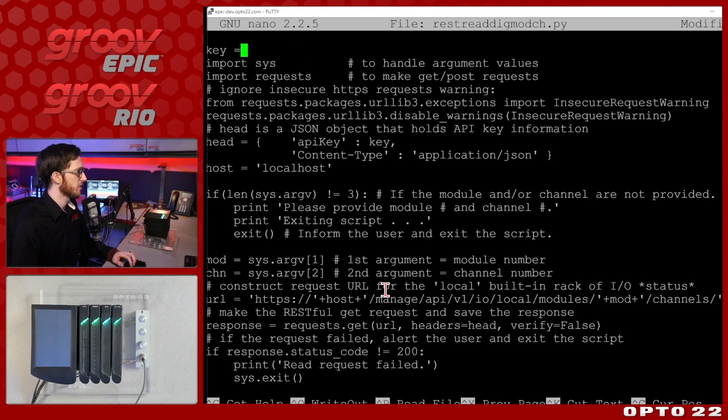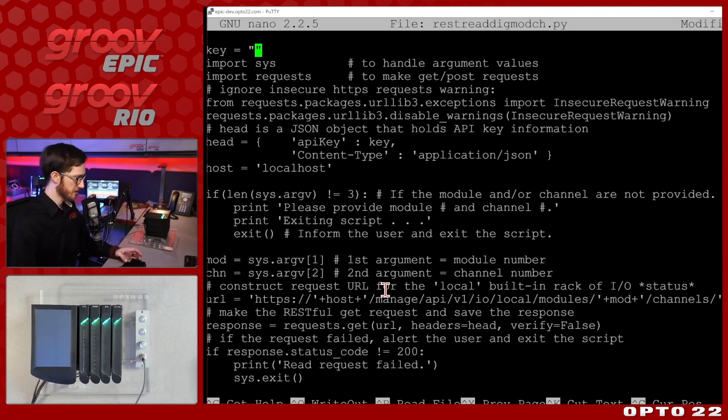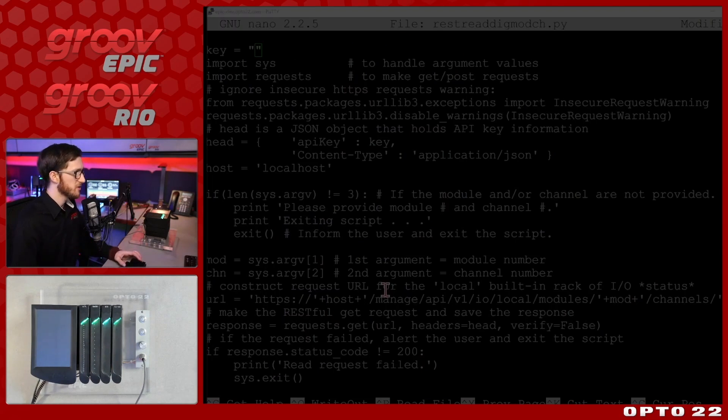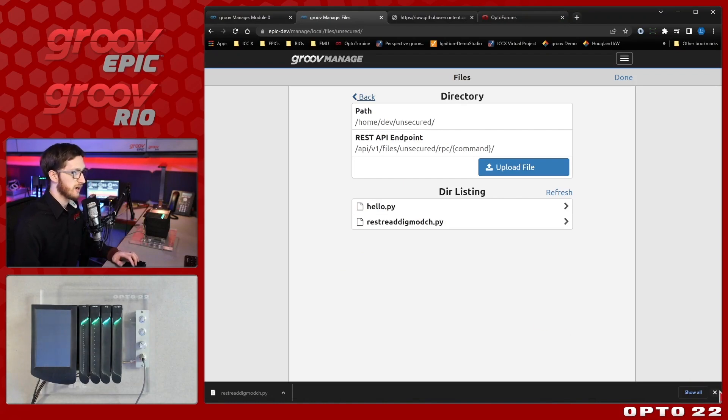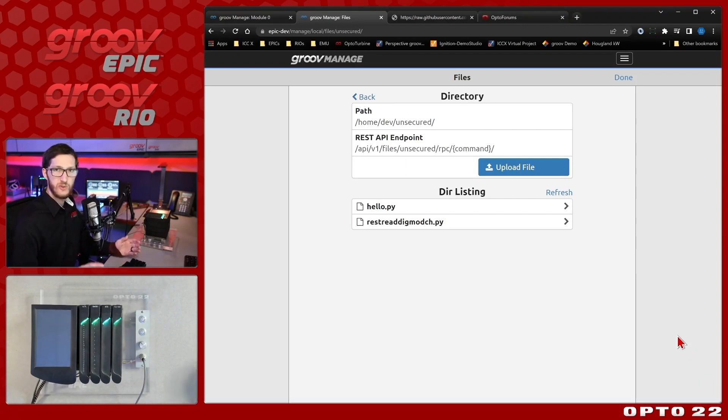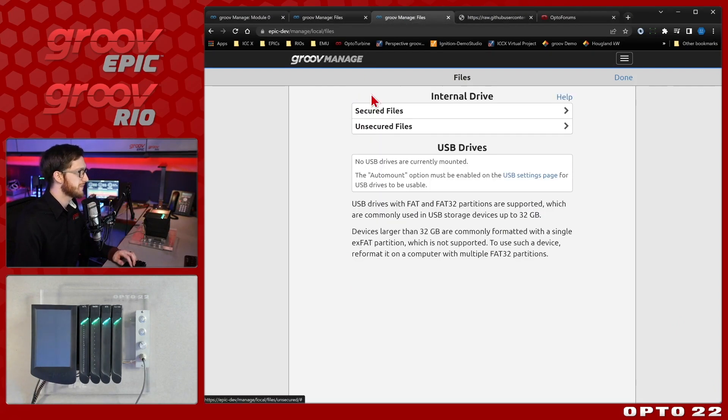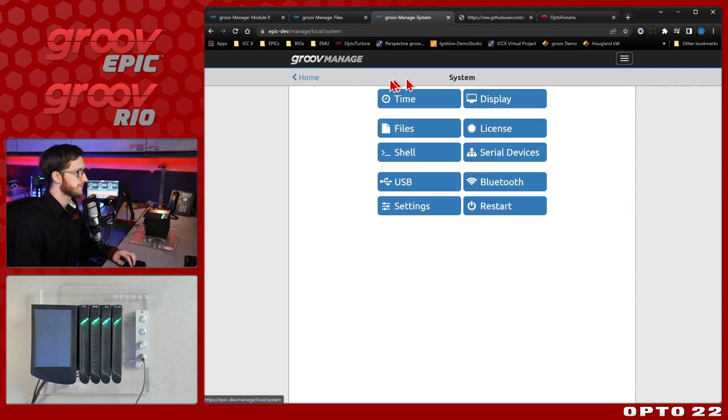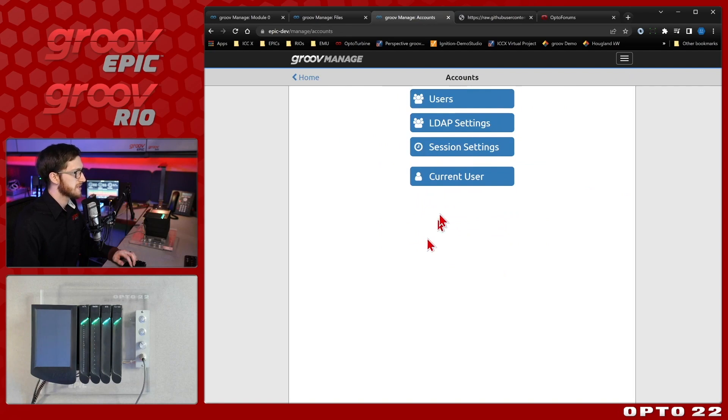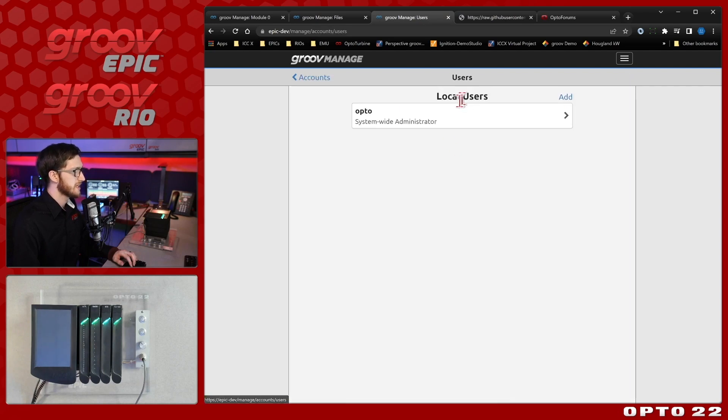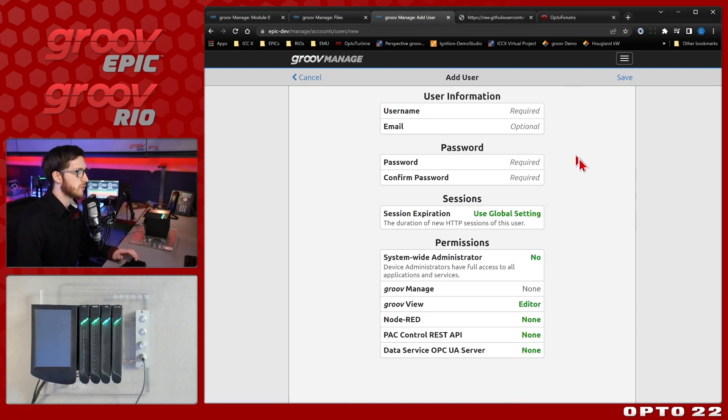So now I'll provide the API key but rather than use the API key for my Groove admin account I'm going to create a new user so that I can keep things separate. So I'll go back to home and we'll go under our accounts and you'll see that in my users I only have one user, this Opto system-wide administrator. So let's add a new one for secure shell access.